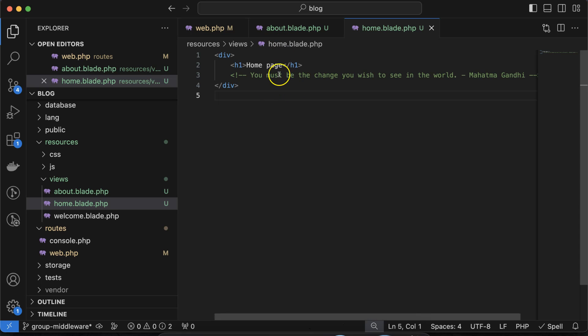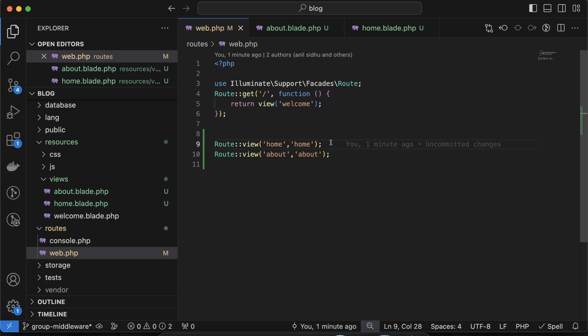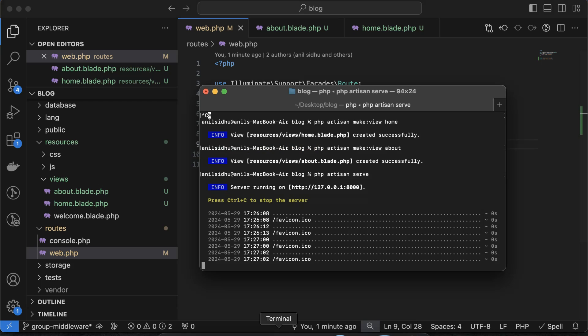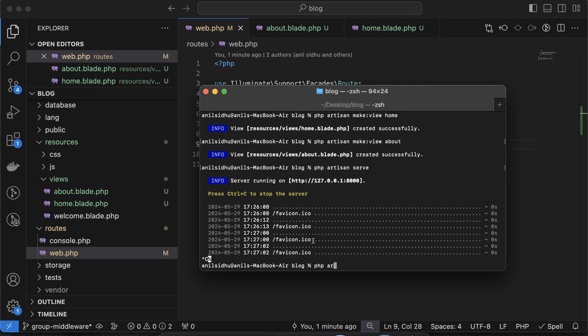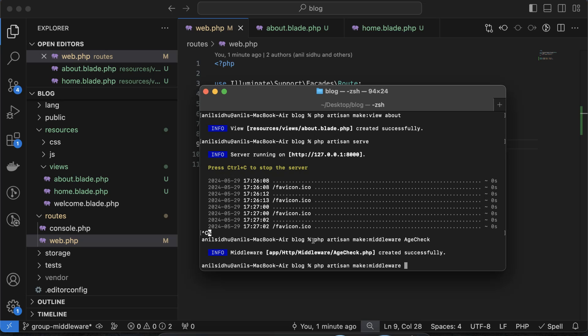Now, on this home page route I want to apply two middlewares. One where I check if the user's age is less than 18 — if they are under 18, they cannot access this page. The second condition is the user can access this route only from India. So first we need to make two middlewares and then make a group with them. Let me go to the command line: php artisan make:middleware AgeCheck, and similarly php artisan make:middleware CountryCheck.